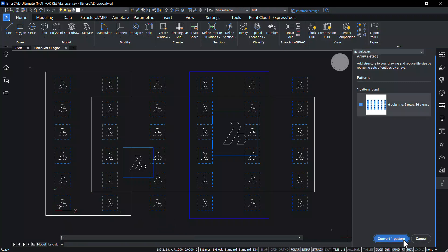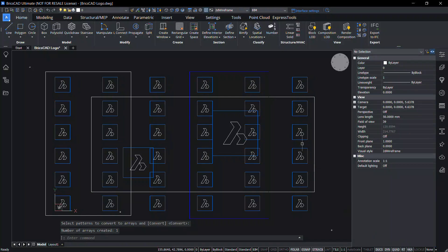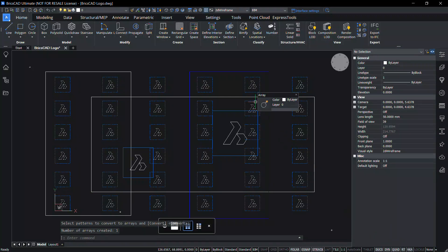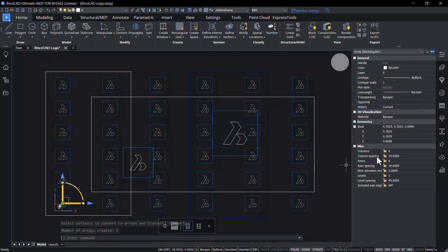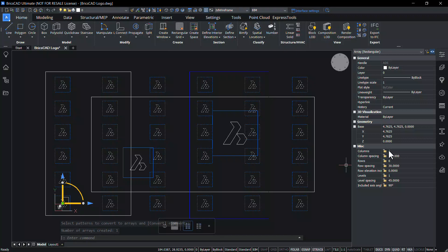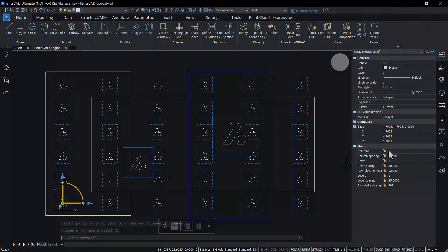Click on convert one pattern to create an array. This completes the tutorial on array detect command in BricsCAD v23. Thanks for your time. See you. Bye.